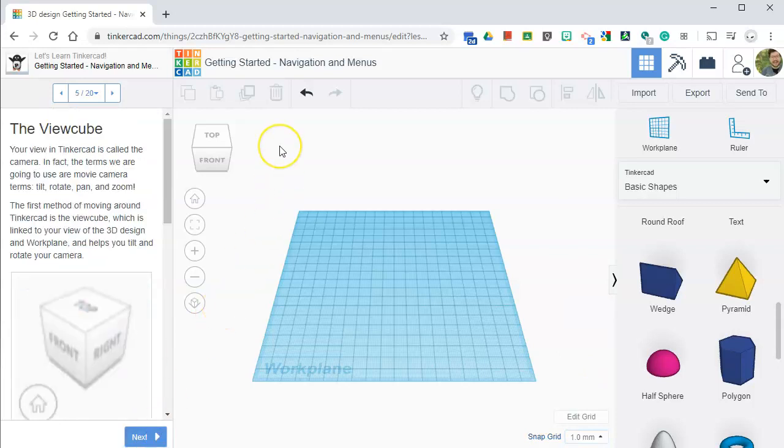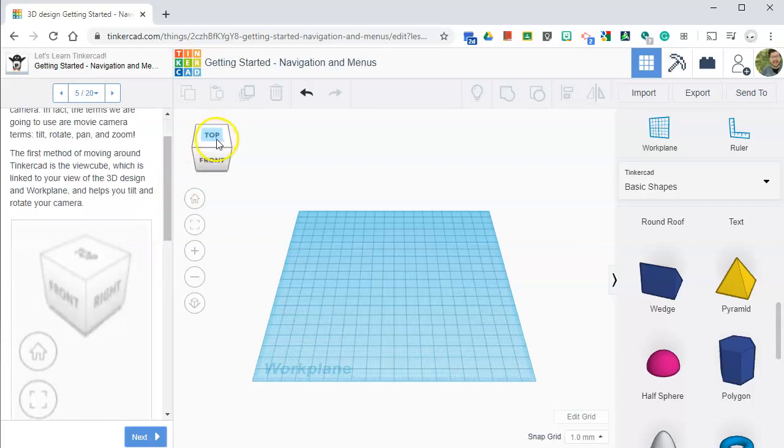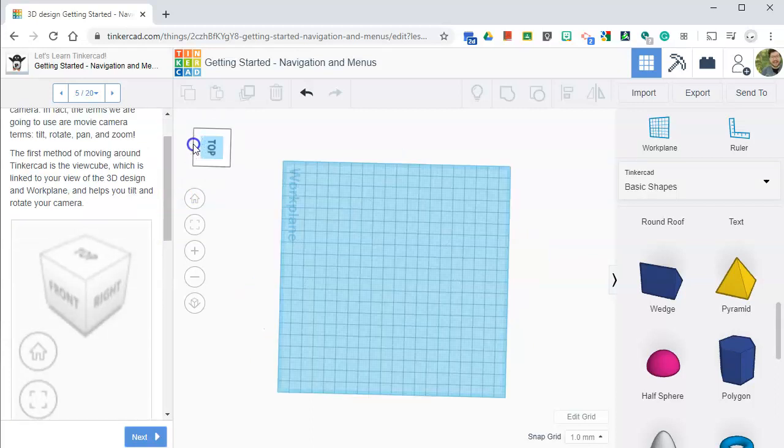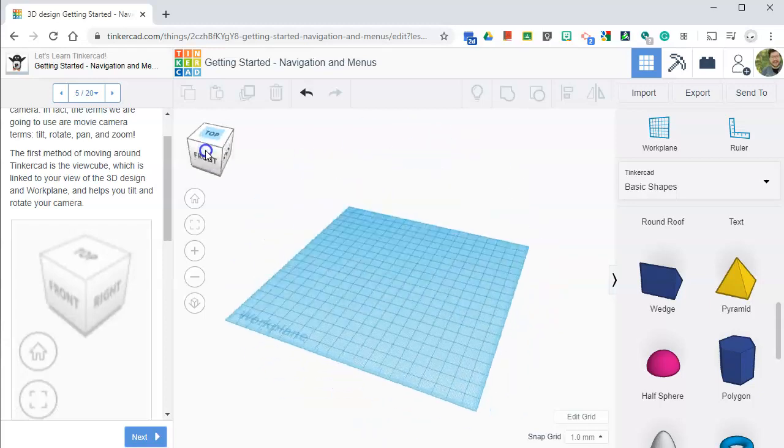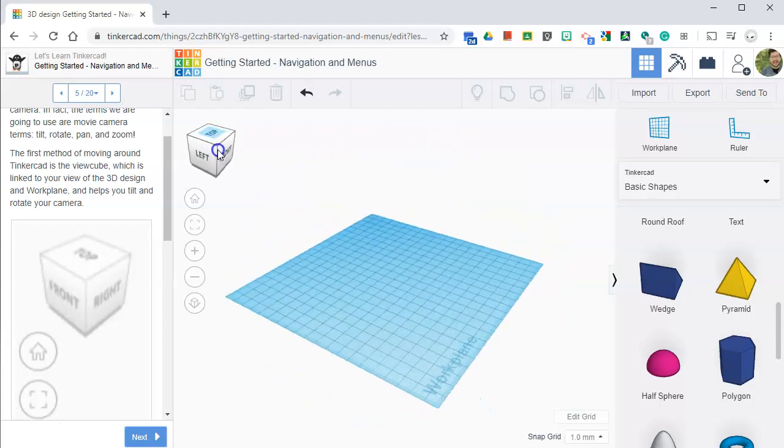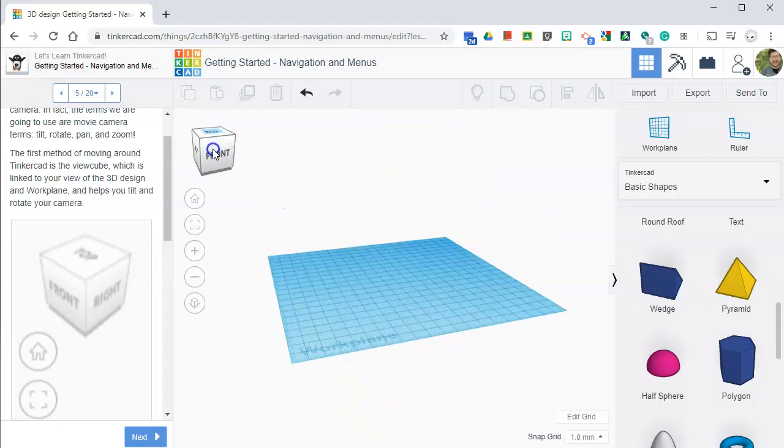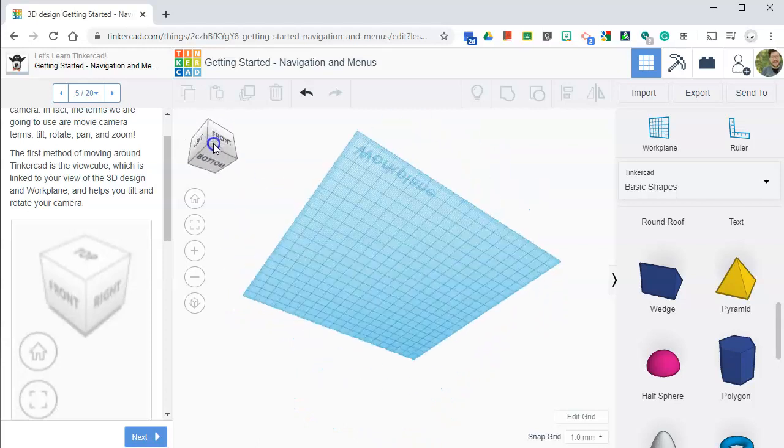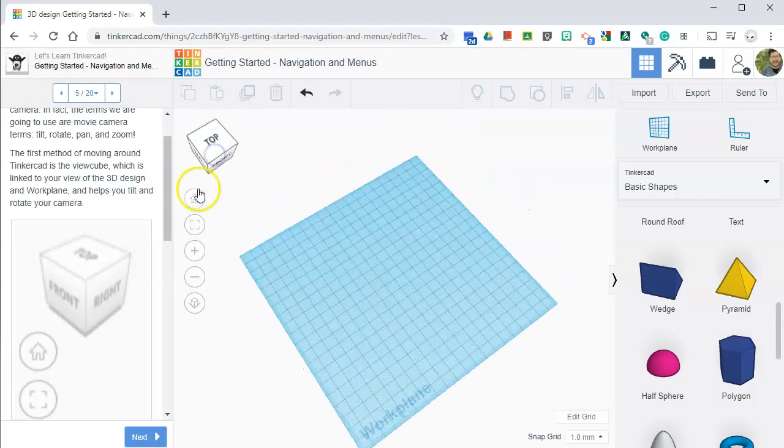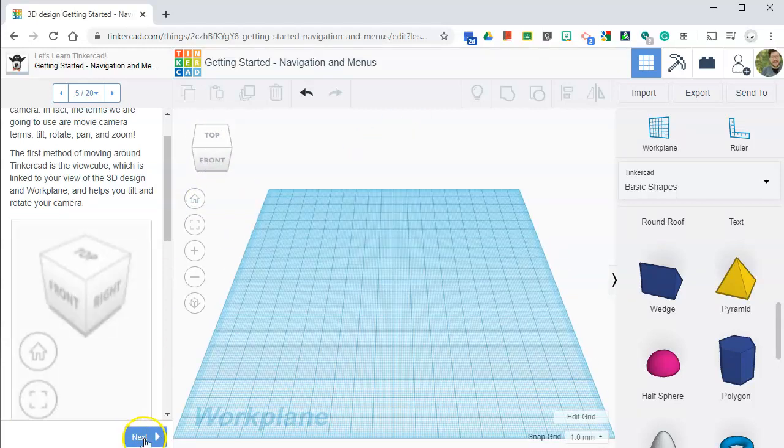Your view cube is called a camera. So in Tinkercad, in engineering we call it the view cube, and Tinkercad calls it the camera. So you can actually grab it. If you hold down on your mouse pad or mouse clicker, you can move it around. Click it home. It resets it.